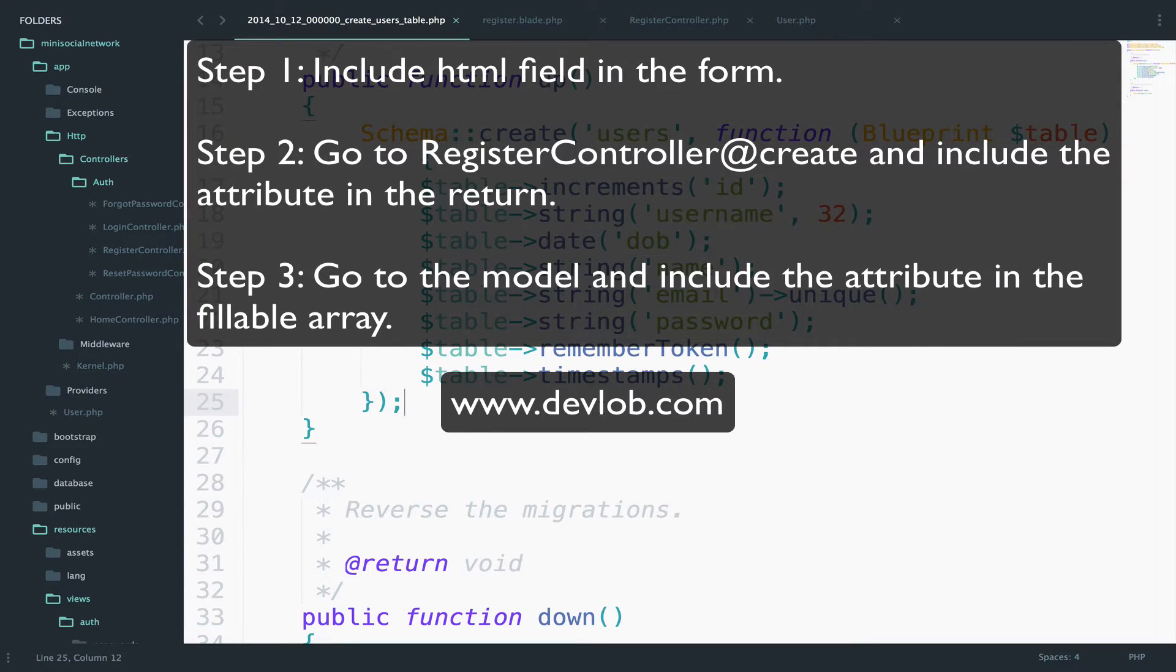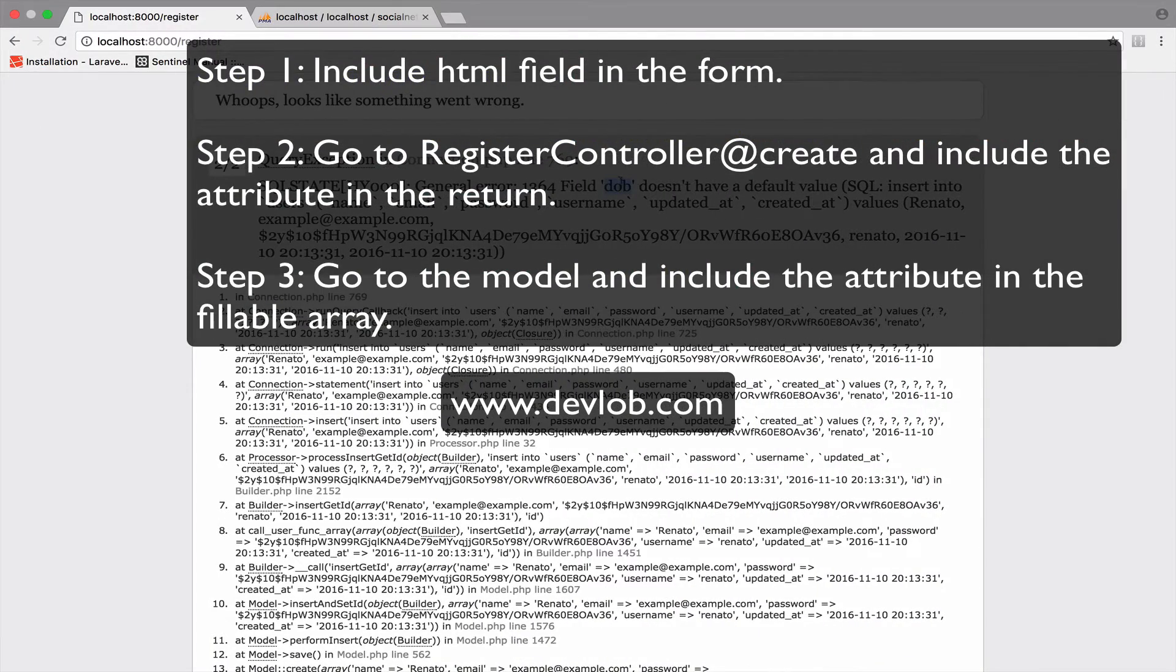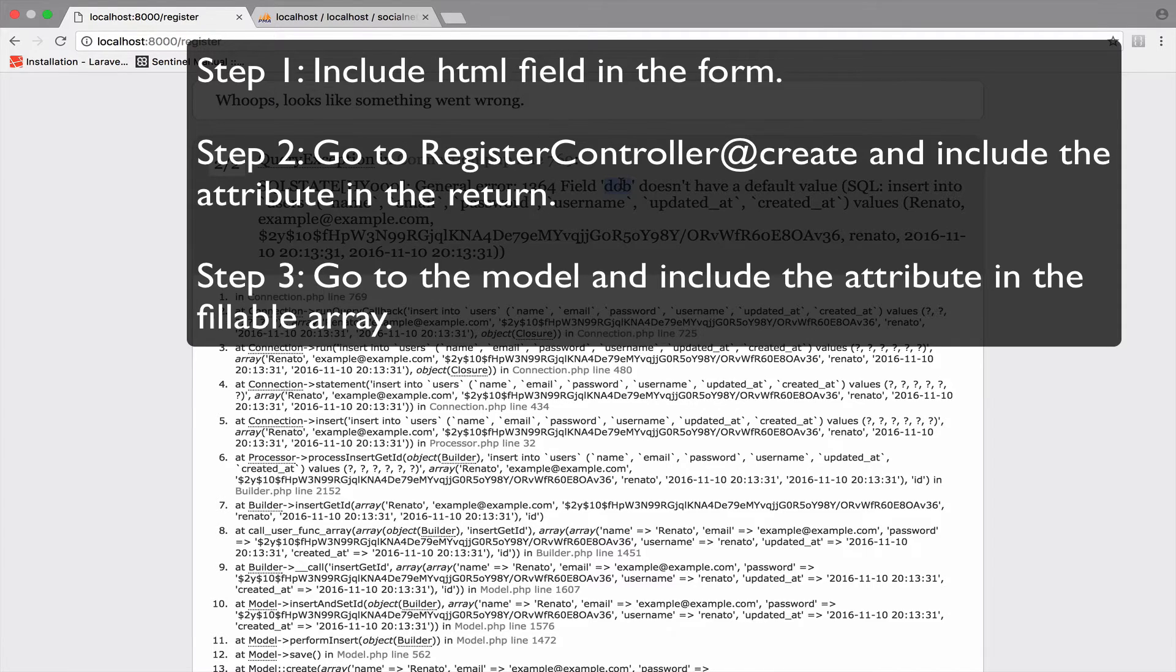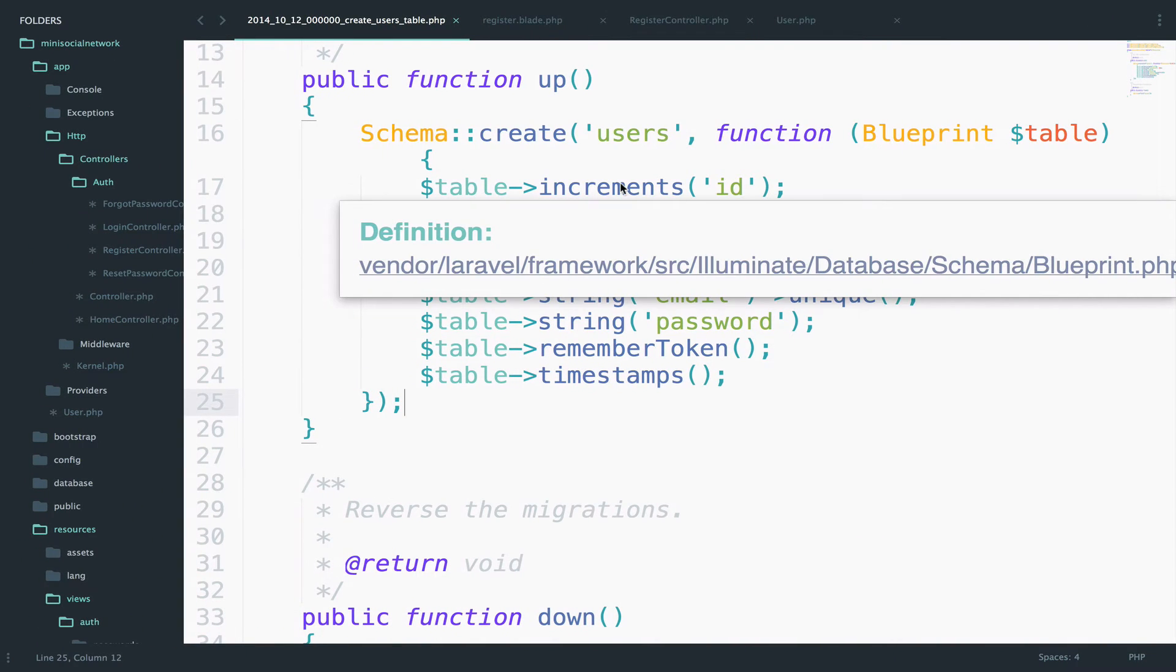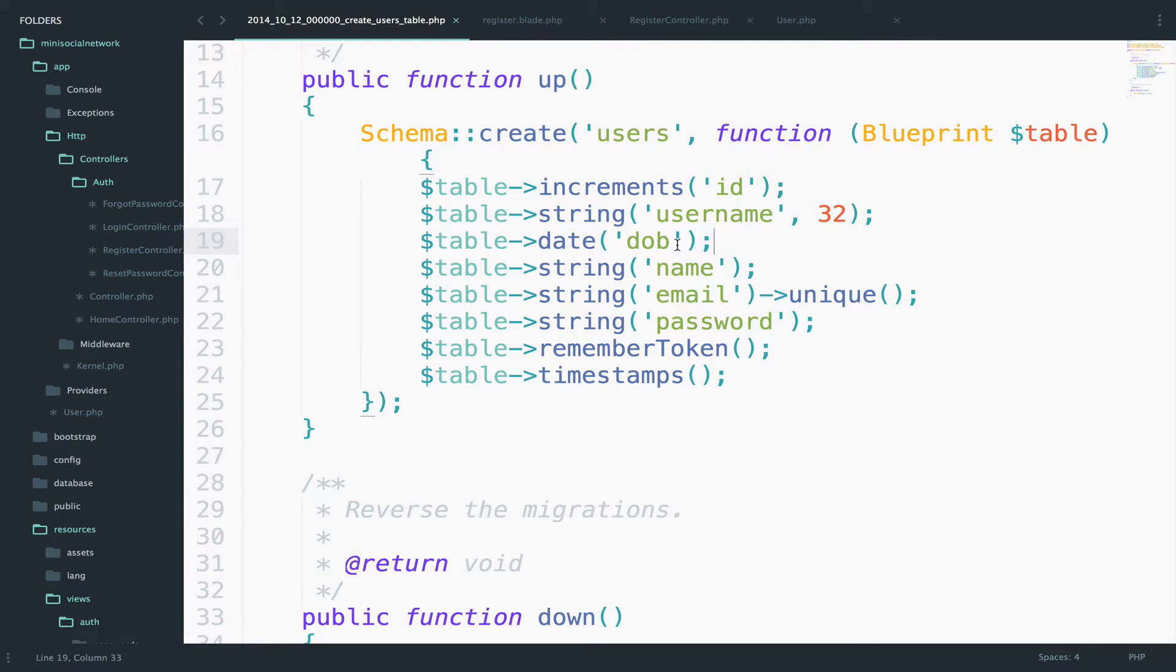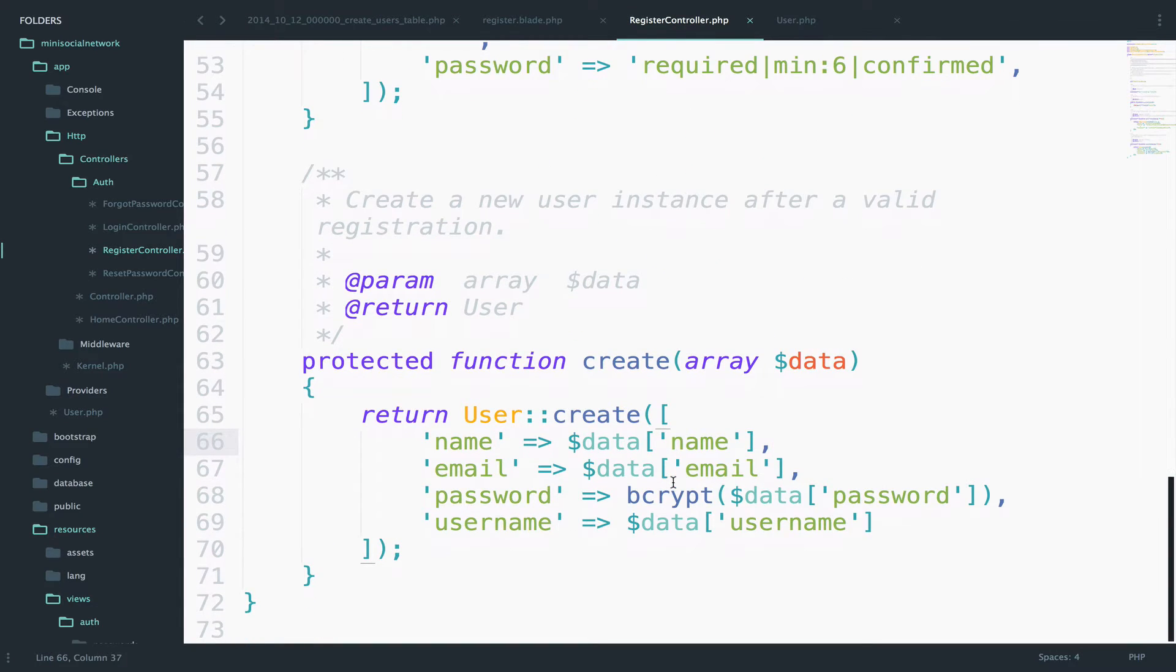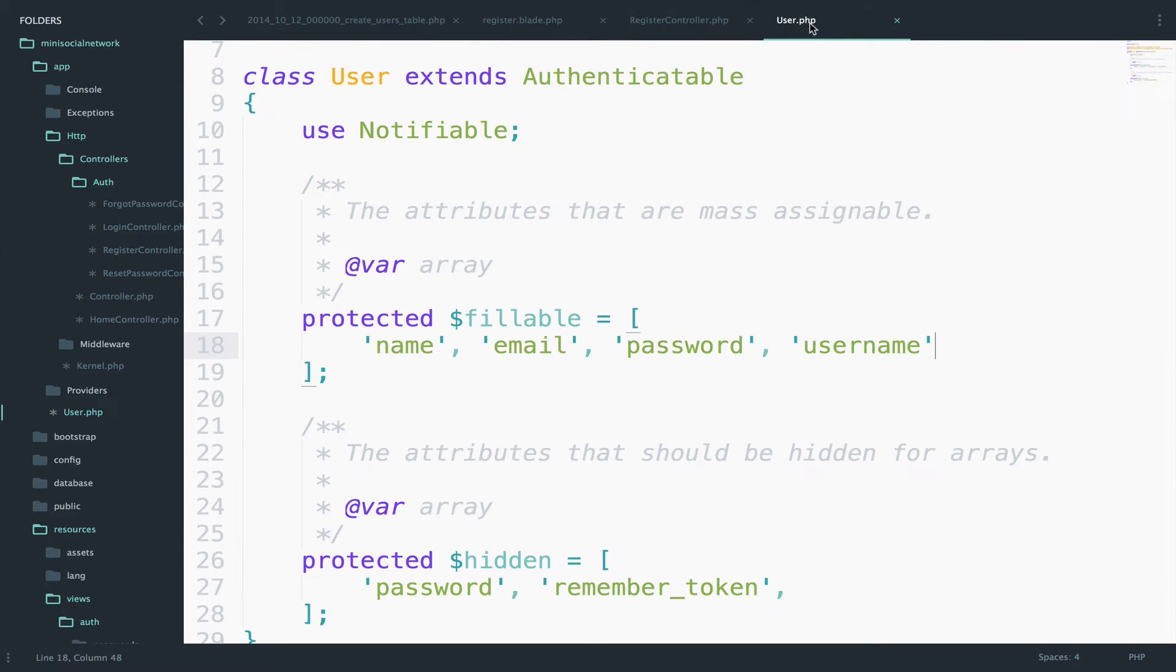Step one, input field for DOB in the register view. So in our case now, we work with DOB because this is the problem, the date of birth. So step one is to include the field for DOB, which will be a date field. Step two is to go to the register controller and include here the DOB again. And the last step, step three is to go to this fillable array and also add DOB here as well.